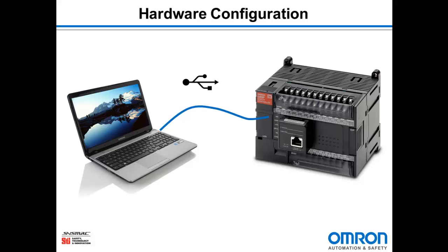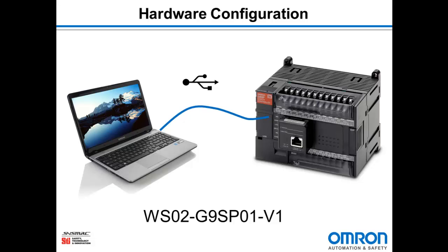Today I happen to be using a G9SP-N20S which has 20 inputs and 8 outputs. One important note I should mention is that G9SP software is not included as part of CX1 and needs to be purchased separately. The part number is WS02-G9SP01-V1.